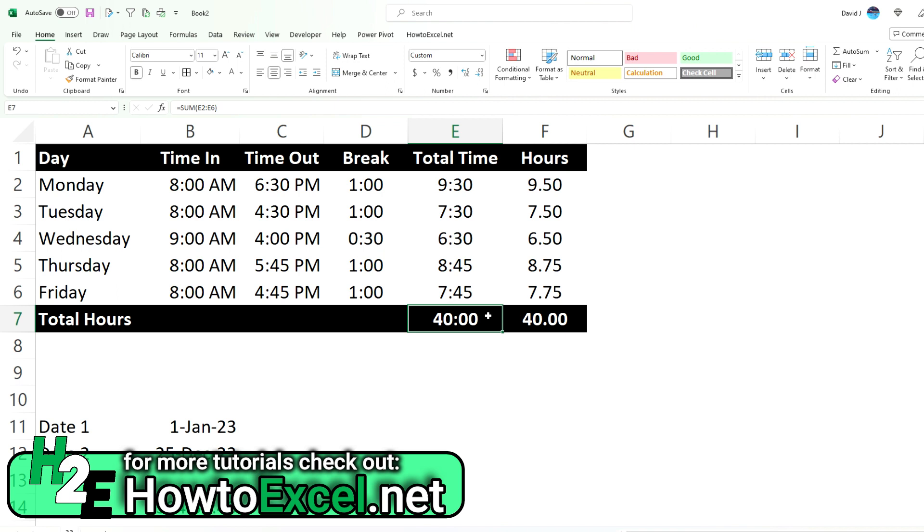So for these formats, the key thing to remember is use the square brackets and then Excel knows you're looking at elapsed time. So that's how you can calculate and show that in Excel. Thank you very much for watching.